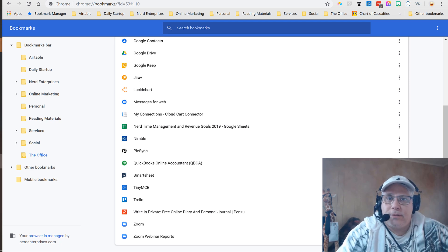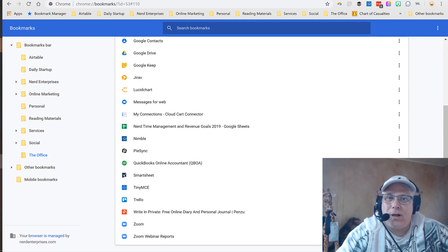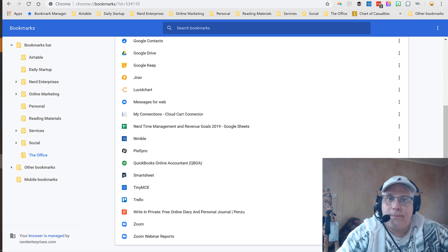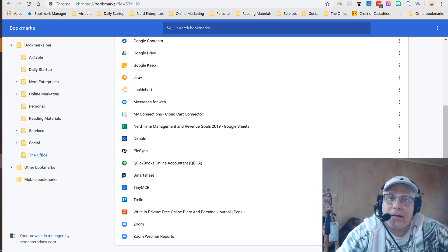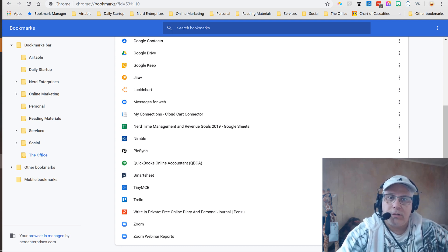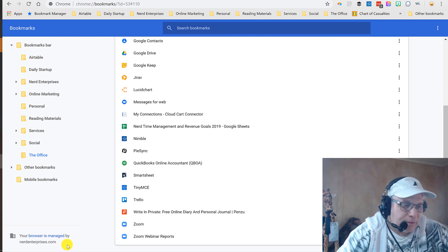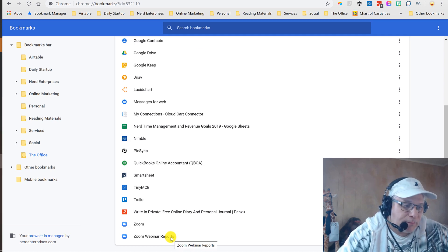Hey, Seth David here from the world famous Nerd Enterprises Incorporated and welcome to another Notes from Nerds Desktop. This time I want to show you a really cool tip for tracking registrations when you're using Zoom to give a webinar.